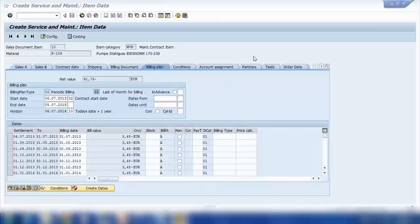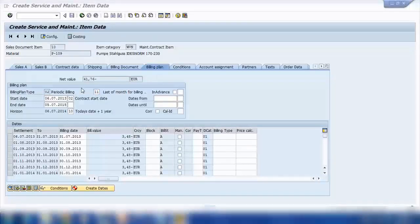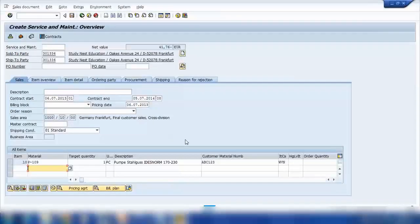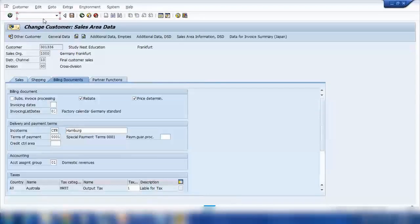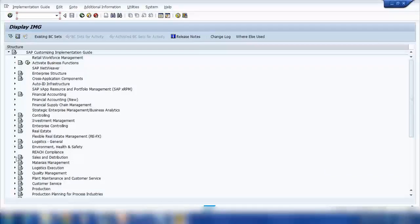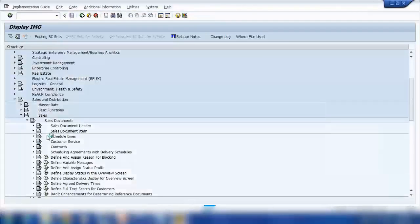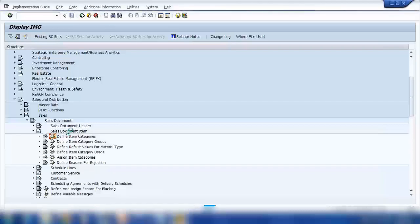What is the '11' here? This is coming from customizing — I'll show you in a minute. So the last of every month is determined because of the item category. Let me show you this setup. If I open the item category — Sales and Distribution, Sales, Item Category — it was WVN.